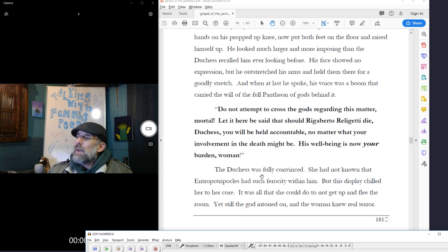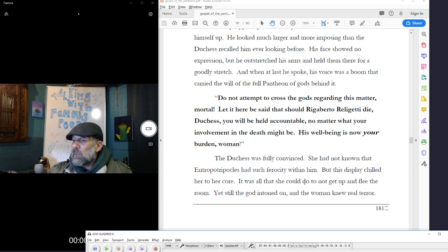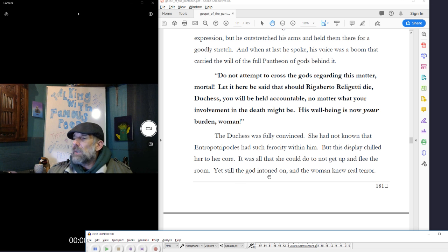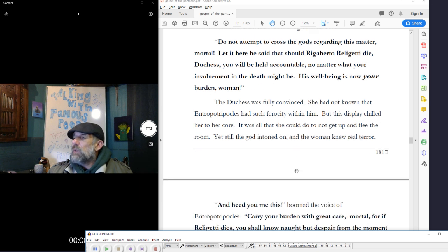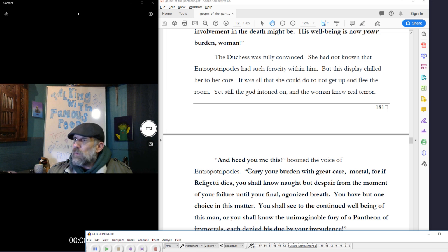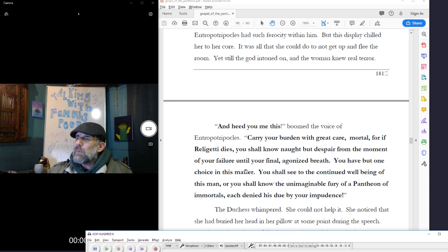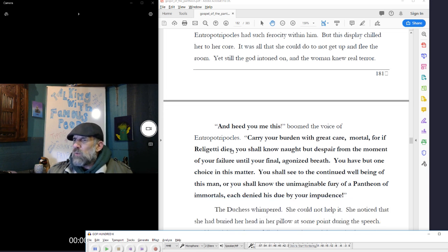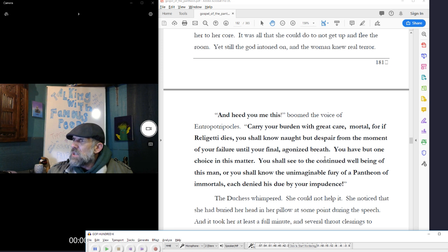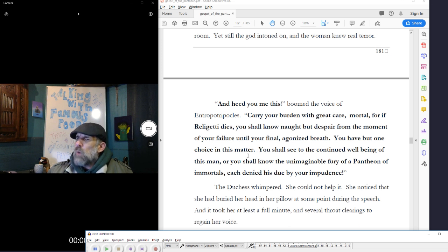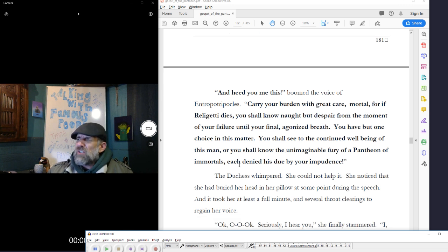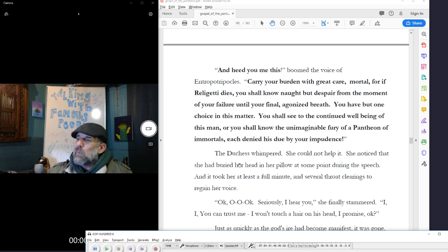The Duchess was fully convinced. She had not known that Interrupted Ripicles had such ferocity within him, but this display chilled her to the core. It was all that she could do to not get up and flee the room. Yet the god intoned on, still, and the woman knew real terror. And heed me, heed you me this, boomed the voice of Interrupted Ripicles, carry your burden with great care, mortal, for if Religetti dies, you shall know not but despair from the moment of your failure until your final agonized breath. You have but one choice in the matter. You shall see to the continued well-being of this man, or you shall know the unimaginable fury of a pantheon of immortals.